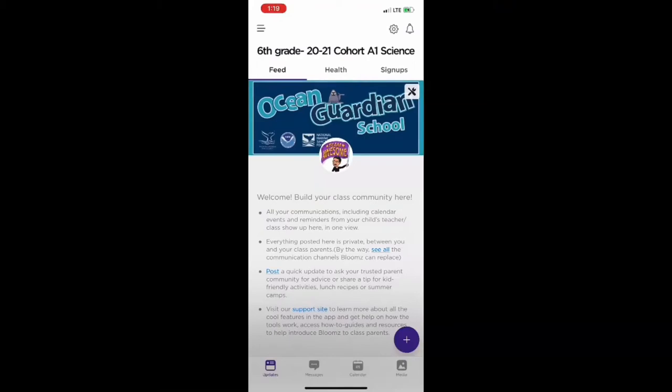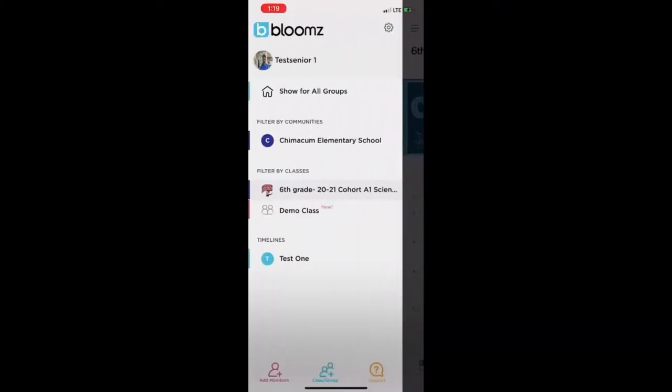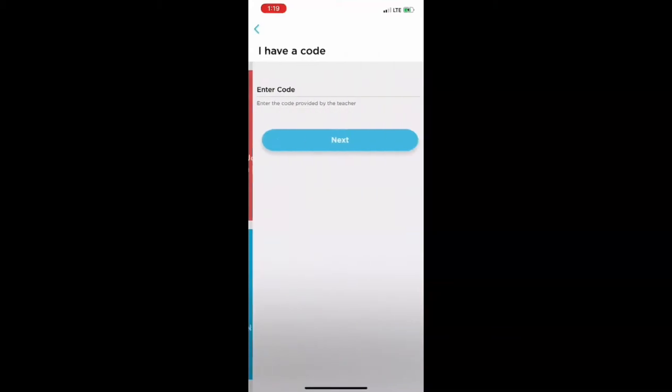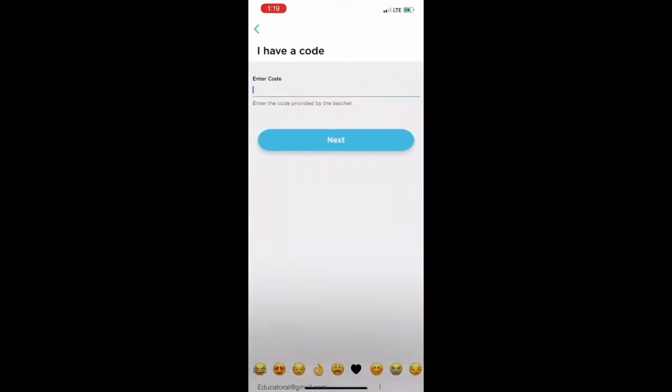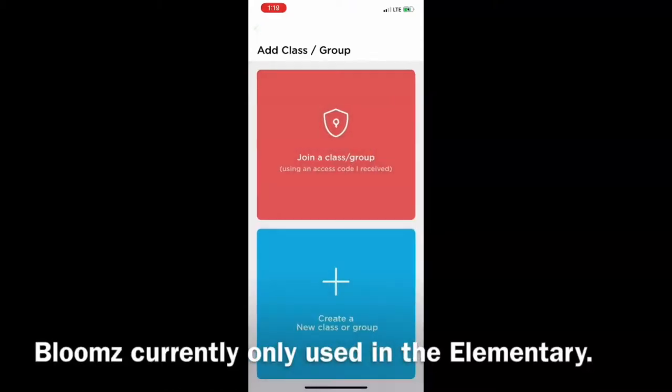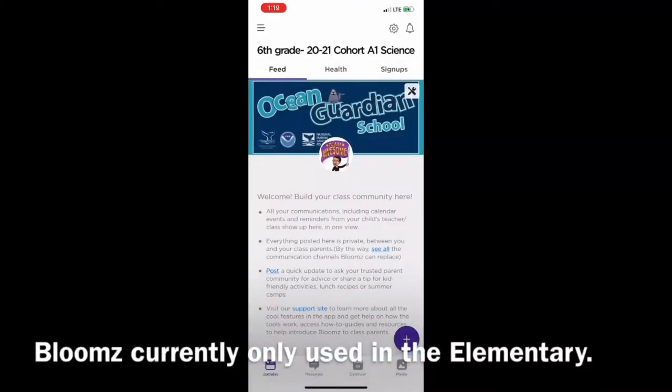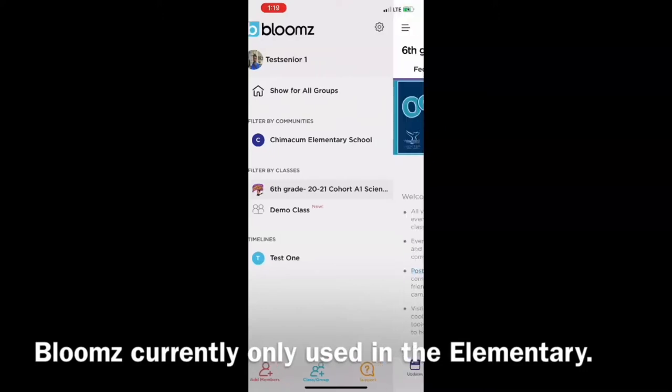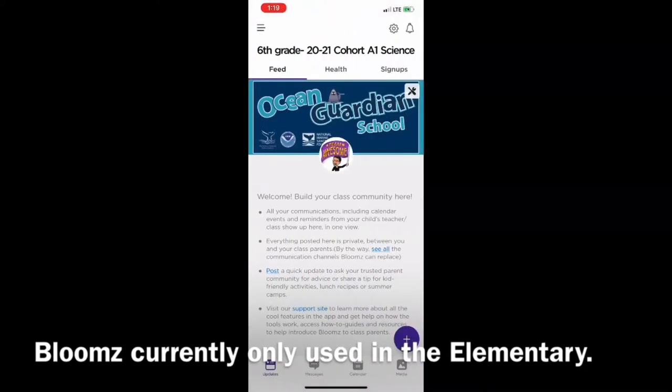Now to add other classes, tap on the three lines again and look at the bottom middle. There's a plus class group. If you go there, you tap on the top join, enter that teacher's code, go to next, and then you'll have listed here all your child's classes. And you can have all your children with all their classes in one app. It's fantastic. One other feature...